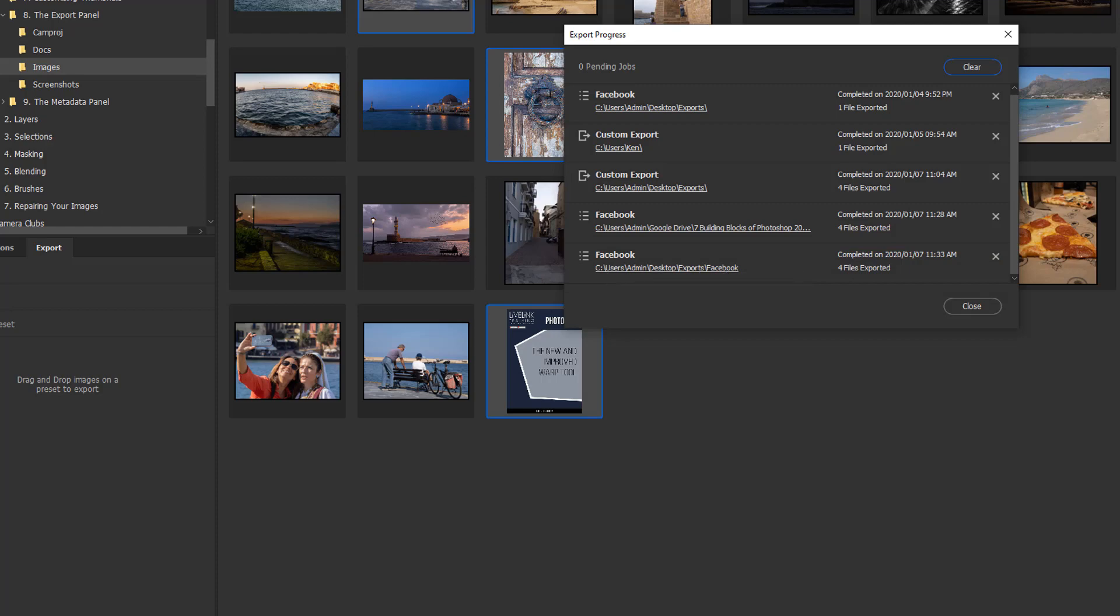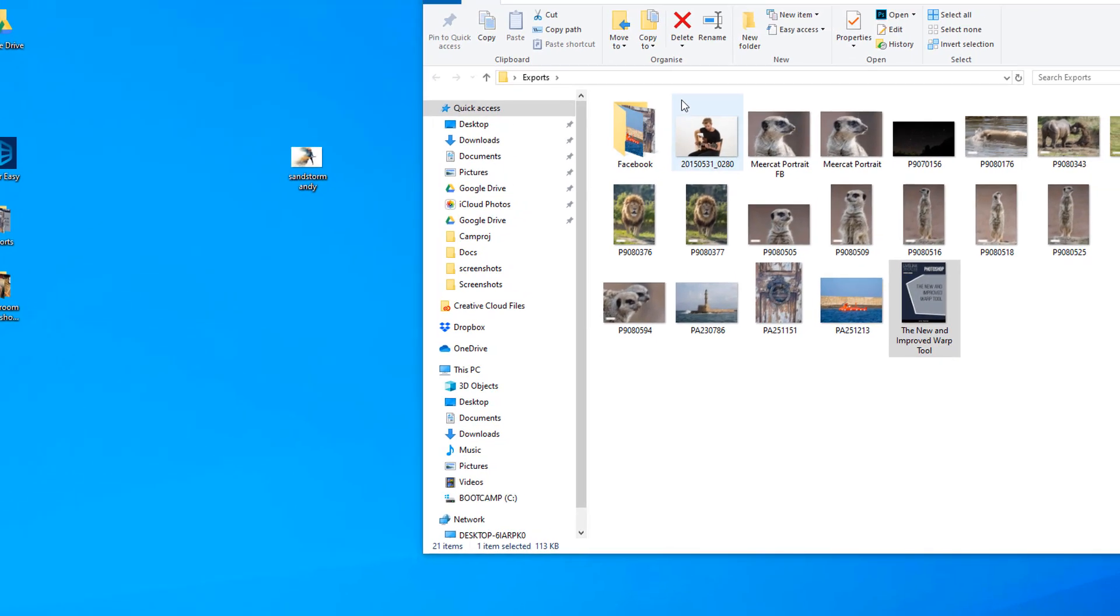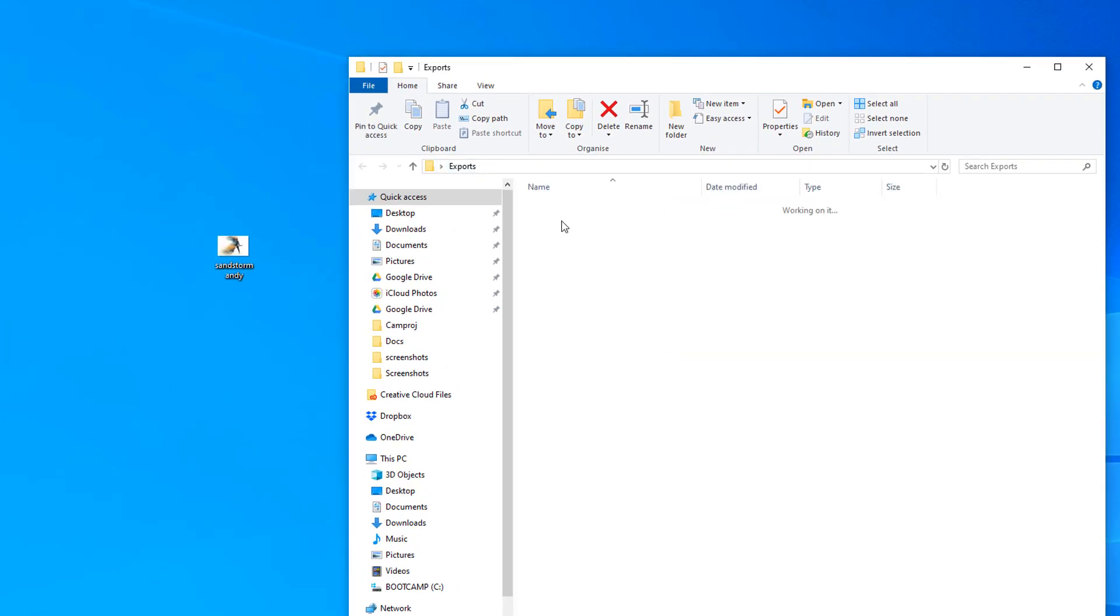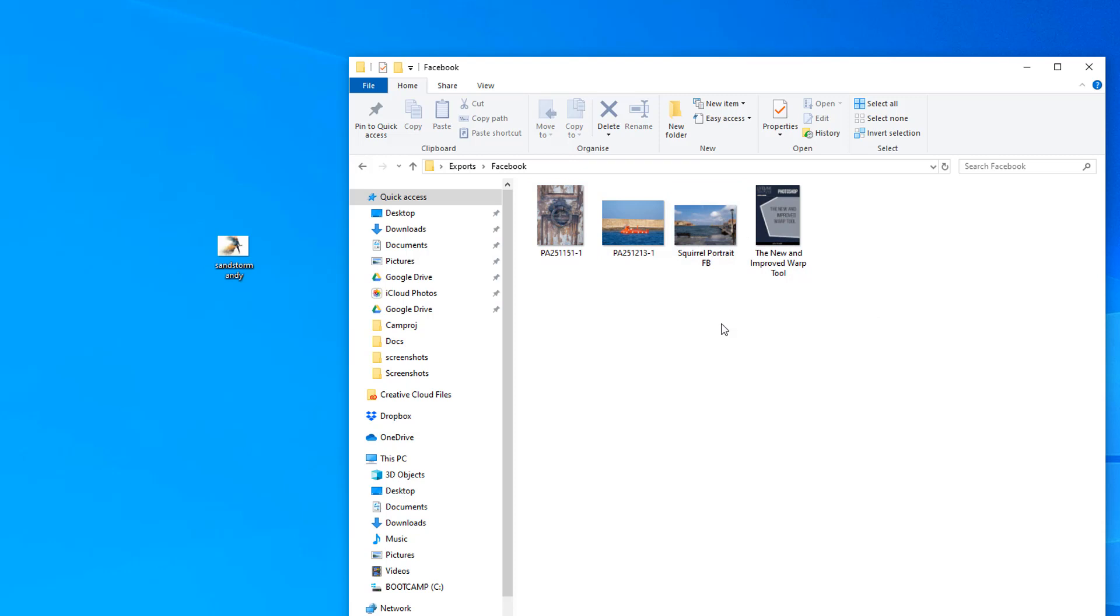Let's have a quick look at that. Make sure it's happened. Here we are in our exports folder. We've now got a Facebook folder. That folder has got these four images in at the dimensions and properties that are specified in the export profile.